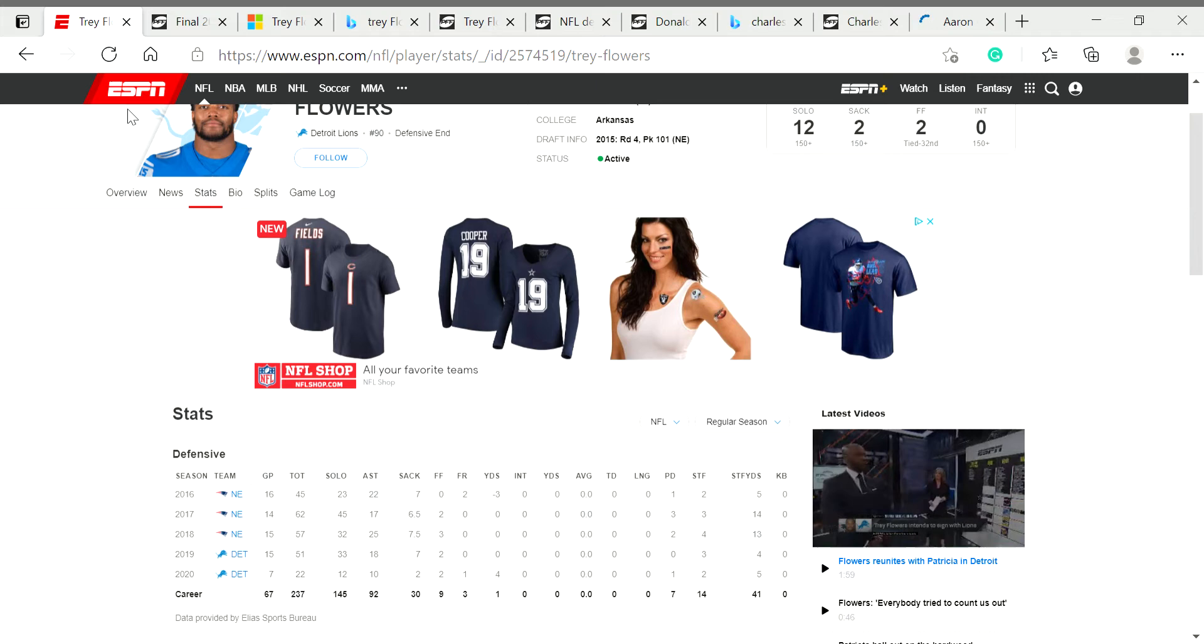So first off, it's his run-stuffing ability that also makes him a very underrated player. He's had 62 tackles, 57 tackles, 51 tackles, and 22 tackles in seven games.